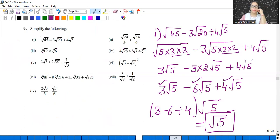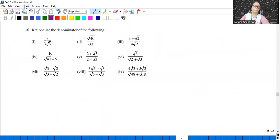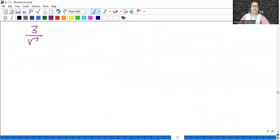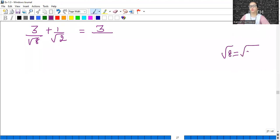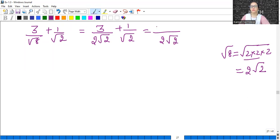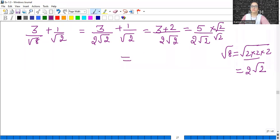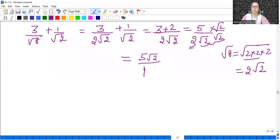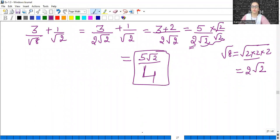Eighth part: 3/√8 + 1/√2. Factors of 8 are 2×2×2, so √8 = 2√2. So 3/(2√2) + 1/√2. Take LCM as 2√2: we get (3 + 2)/(2√2) = 5/(2√2). Rationalize by multiplying by √2/√2: gives 5√2/(2×2) = 5√2/4.